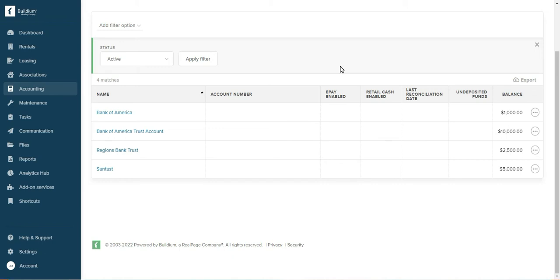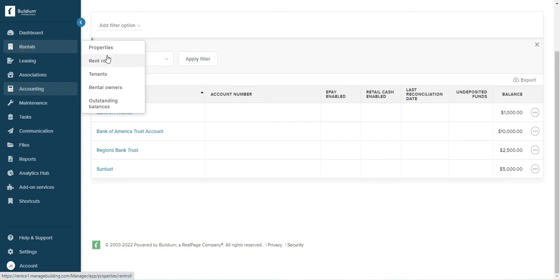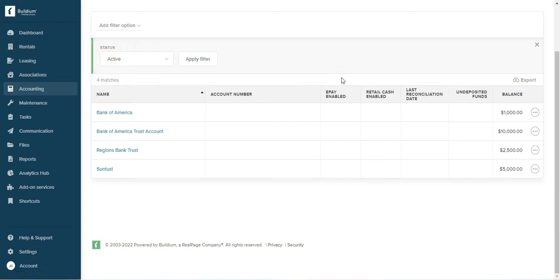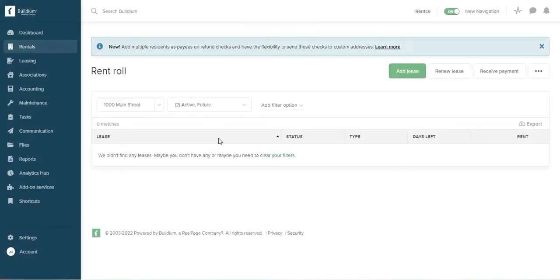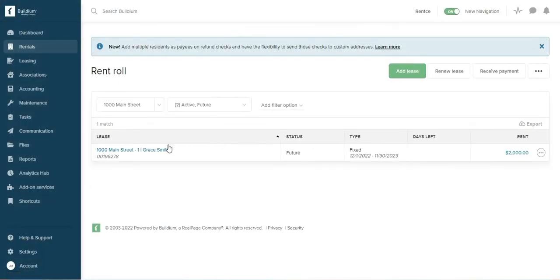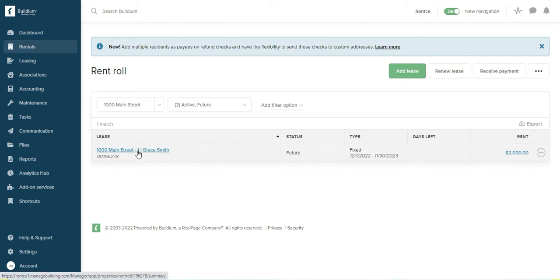An easy way to do that is go to rentals and rent roll, find the lease. I just have one lease, but find the lease.